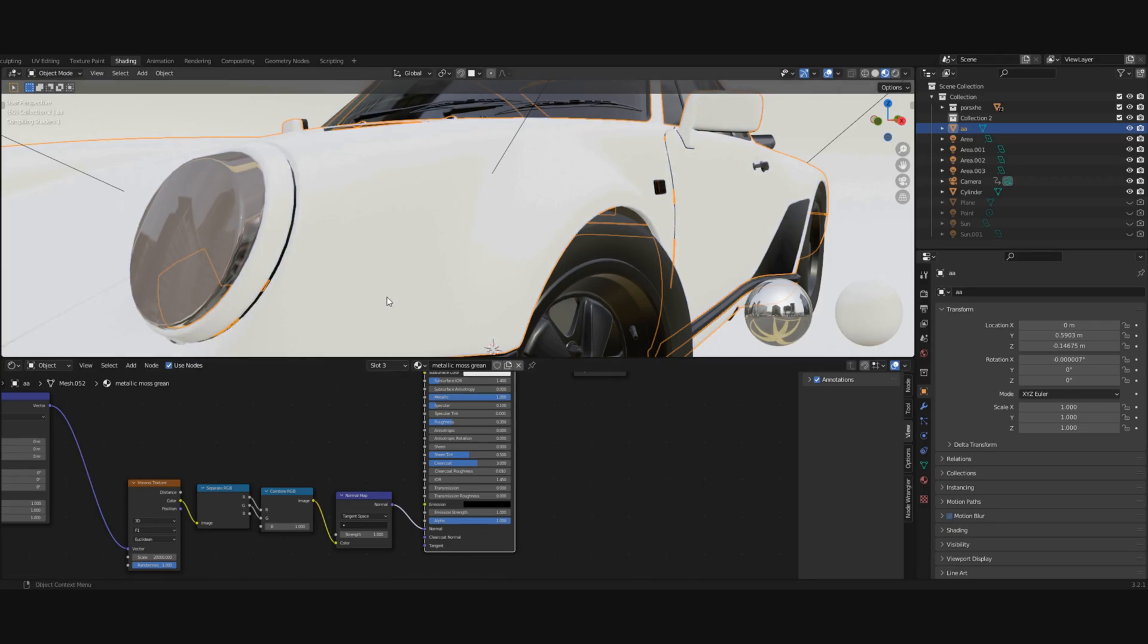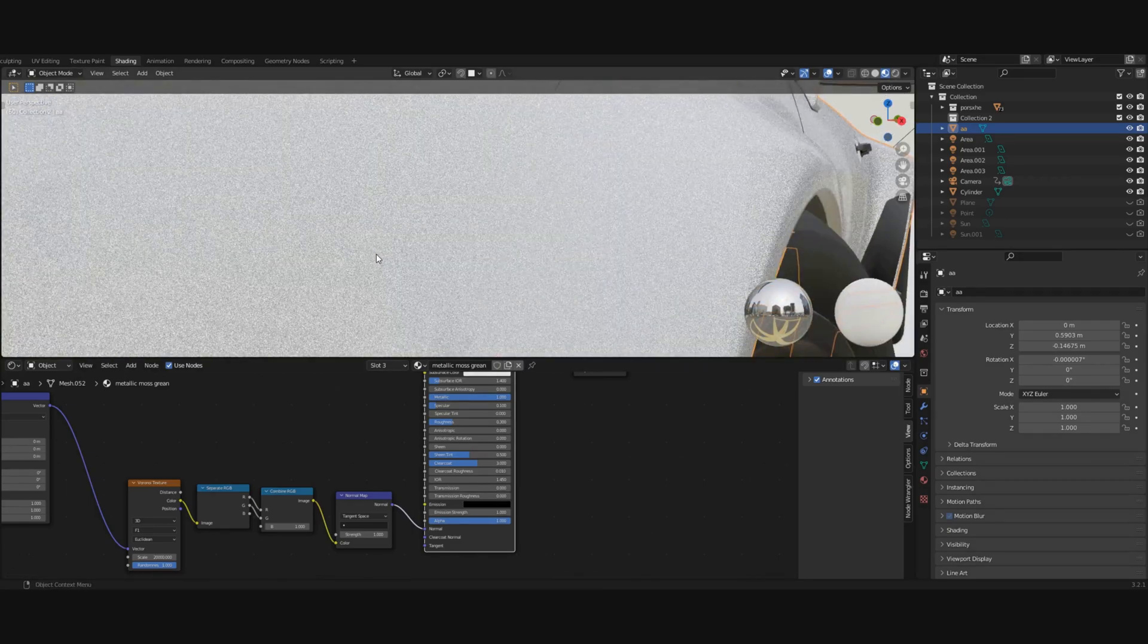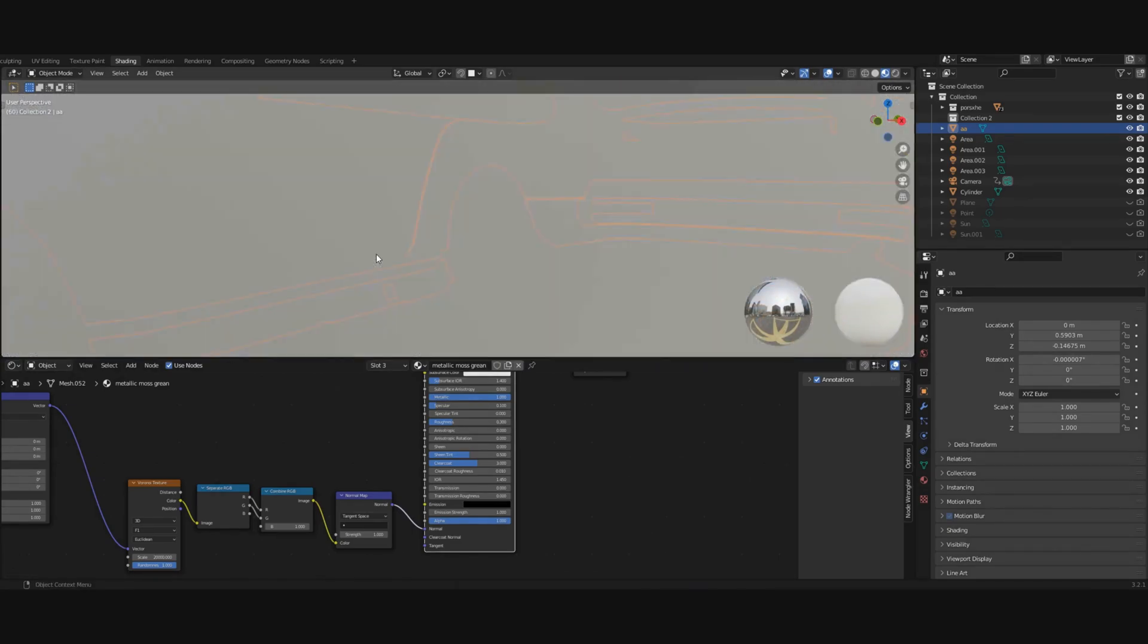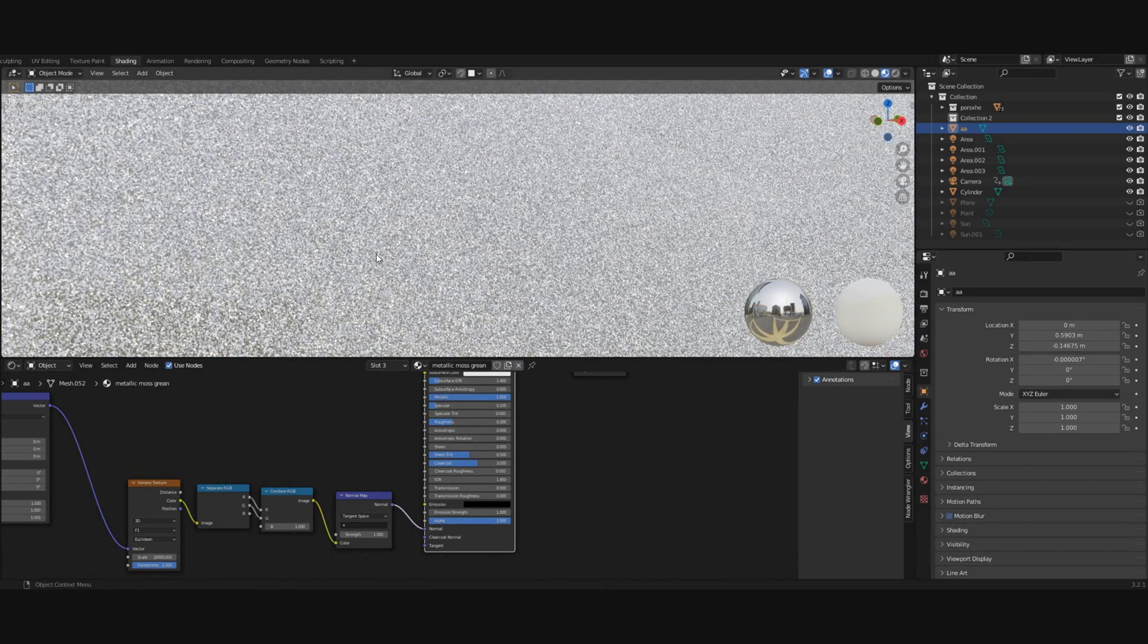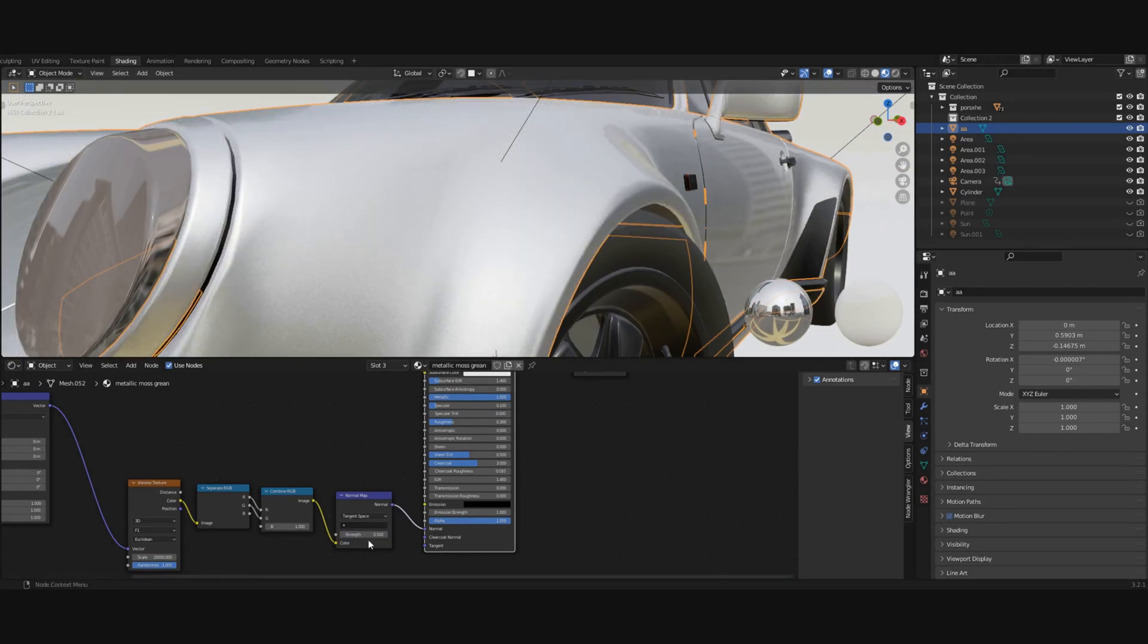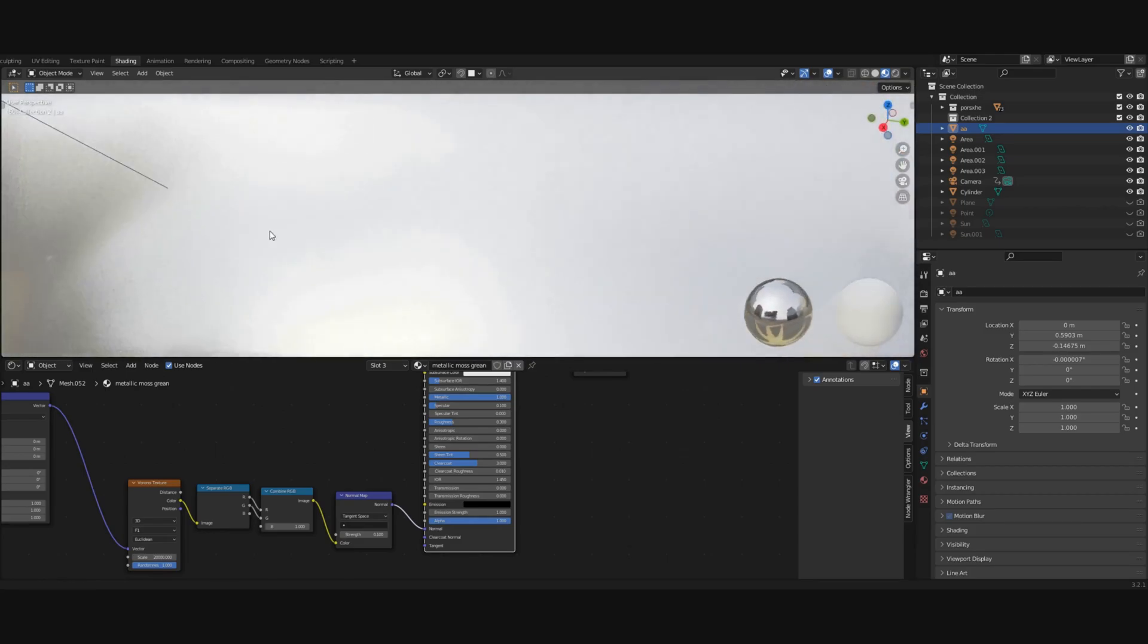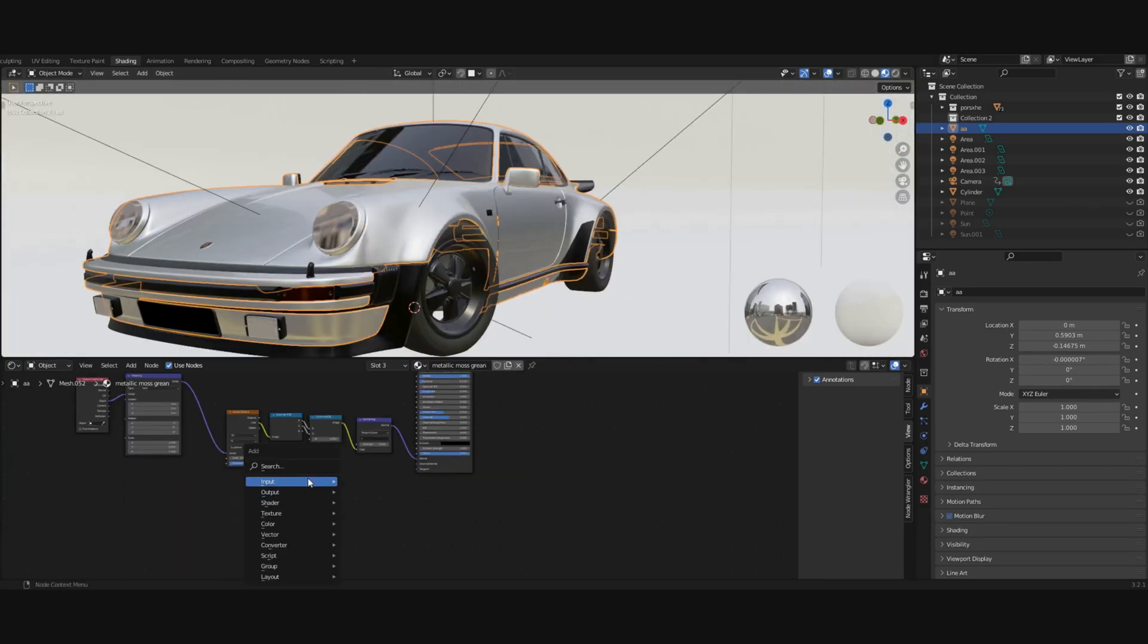That should give us our flakes. Let's wait for it to load up. As you can see, we have our flakes and they look quite good. We can turn down the strength a bit to make it look more realistic.